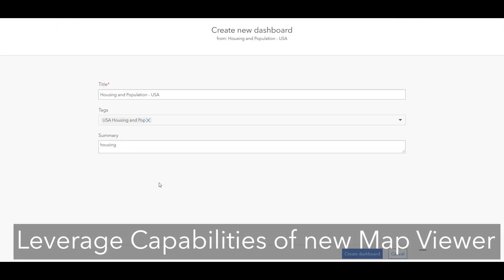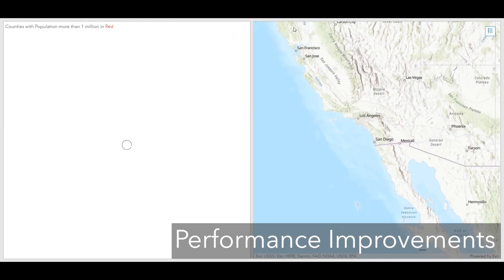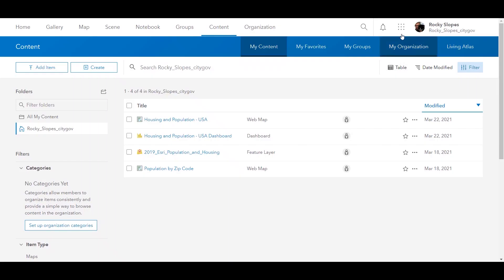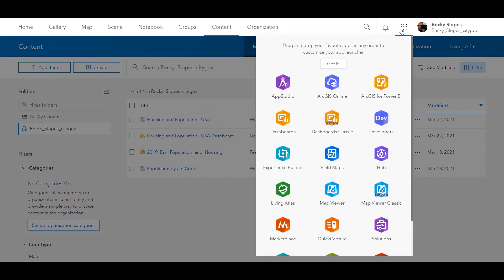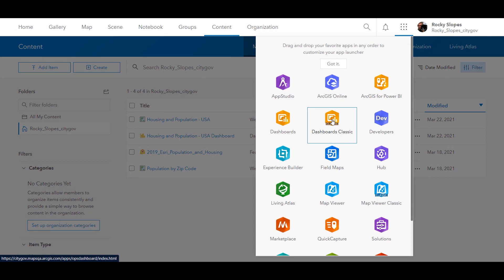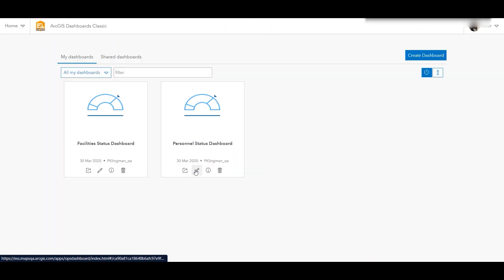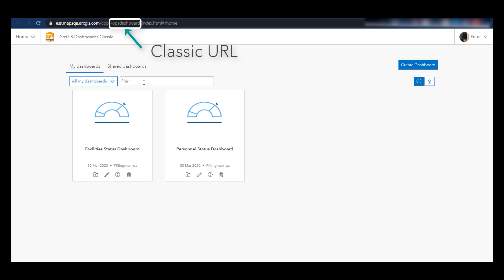You'll experience performance improvements as dashboards load and maps draw. The previous version of dashboards will still be available and will be renamed ArcGIS Dashboards Classic. You can still open or edit your existing dashboard in Classic, but we would encourage you to upgrade to the new version.